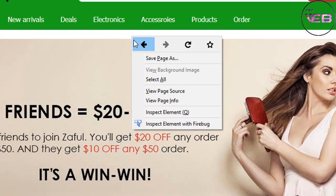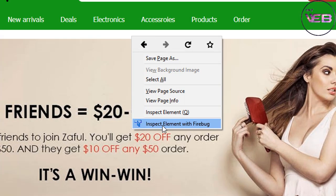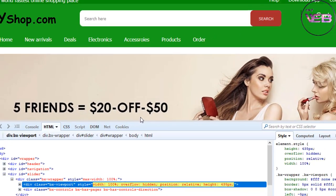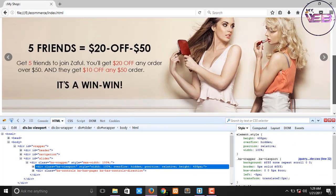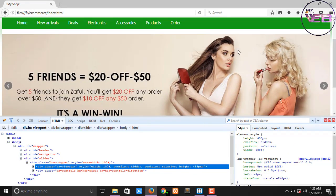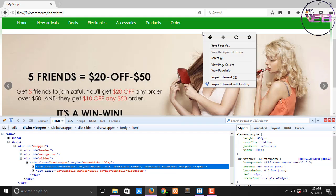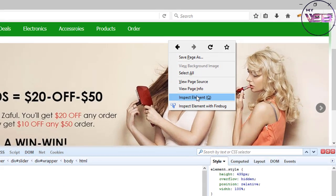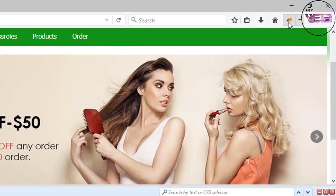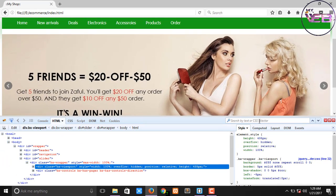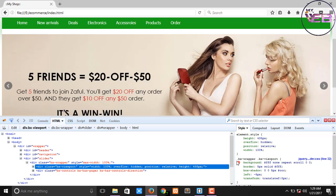First of all, come to the mouse pointer and right click and click on Firebug inspect element with Firebug. You can also click on inspect element but I already installed Firebug so I can use that. So now come to here.